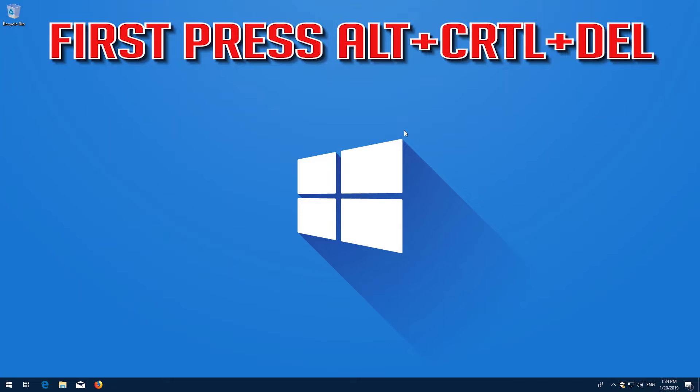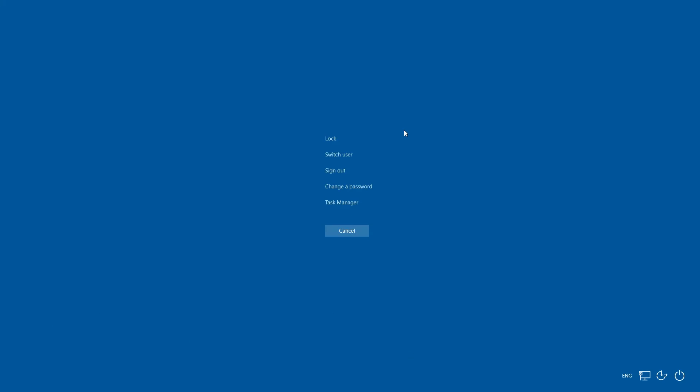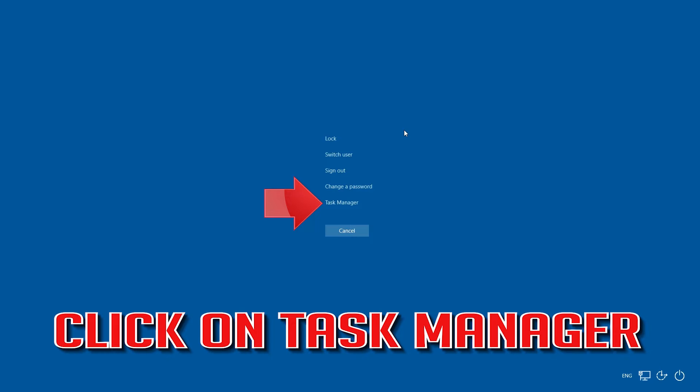How to fix desktop location is not available. First press Alt Control Delete, then click on Task Manager.